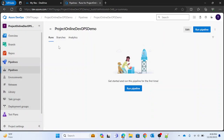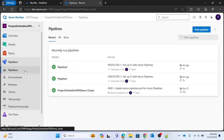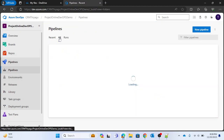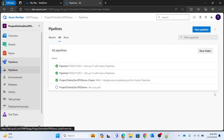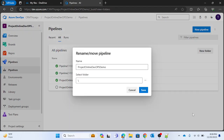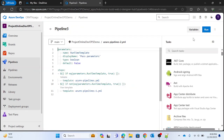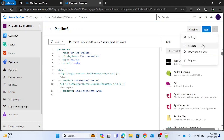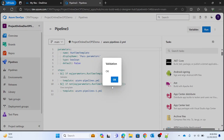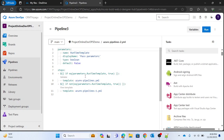Let me validate my YAML. I'm going to rename this pipeline to 'Pipeline 3' for better understanding and go into edit mode to validate it. The validation looks fine.